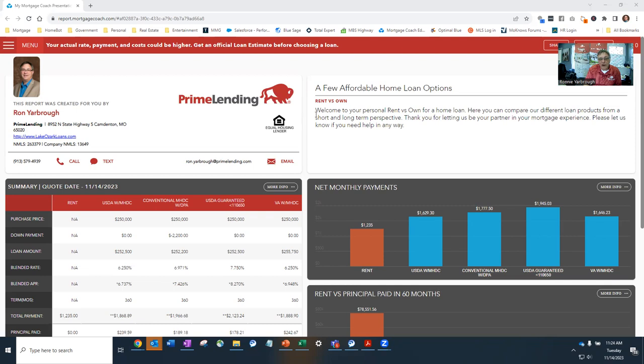And those rates will improve alongside all the other rates that are going to start improving, hopefully, before the end of this year.